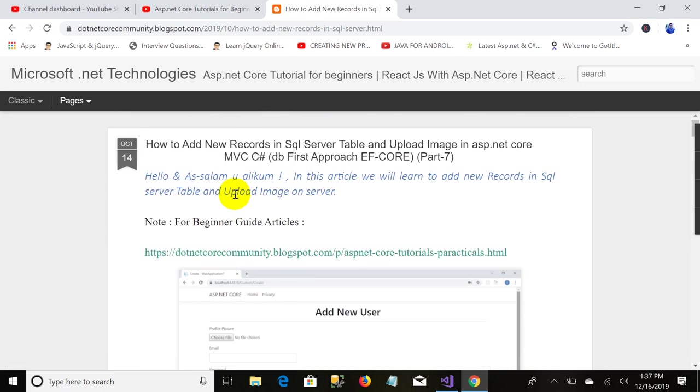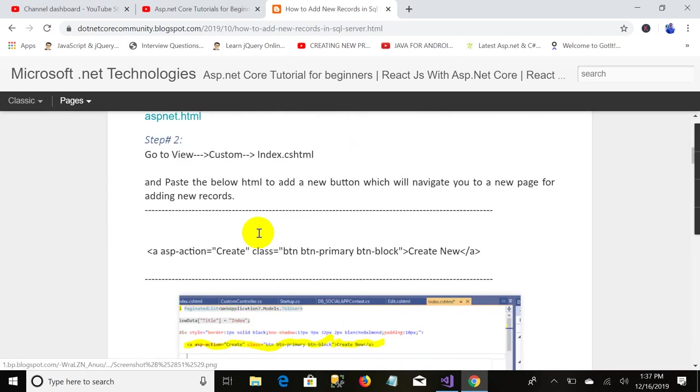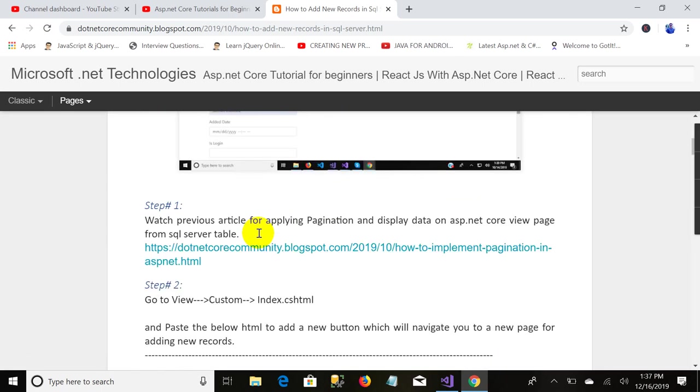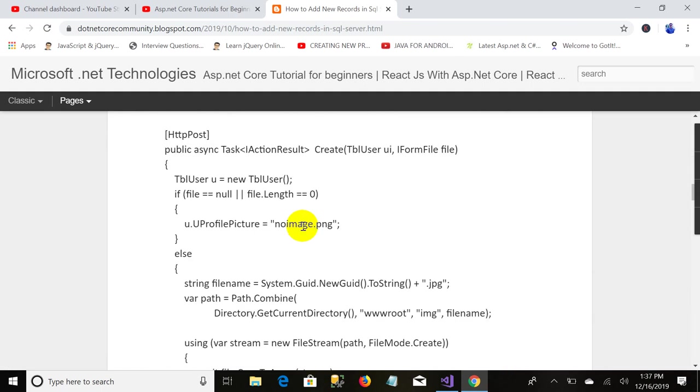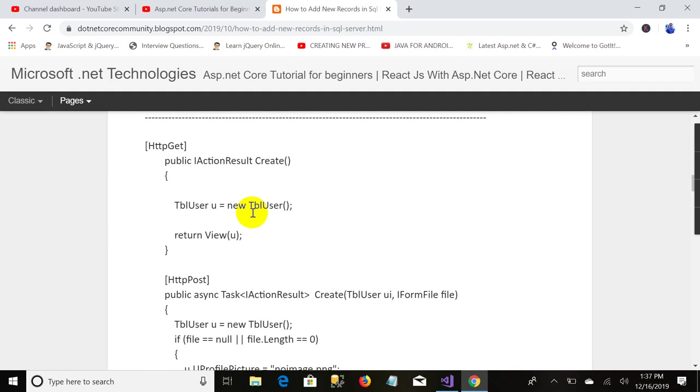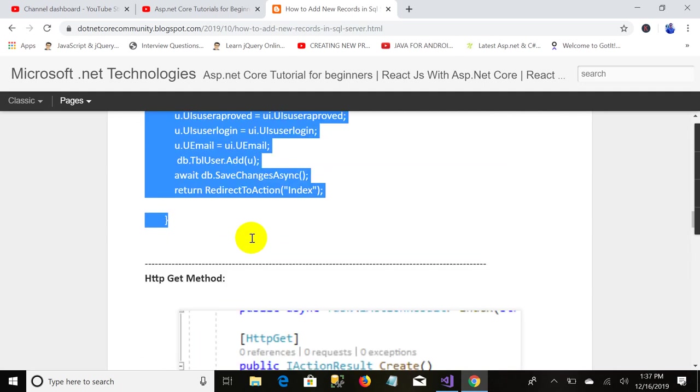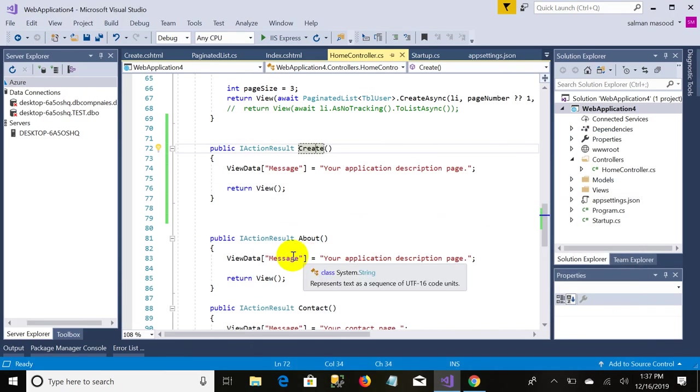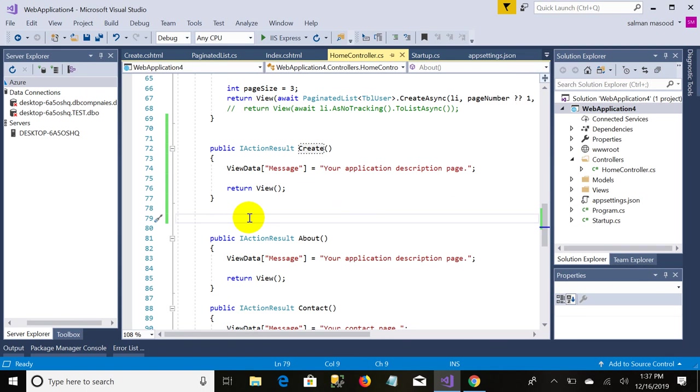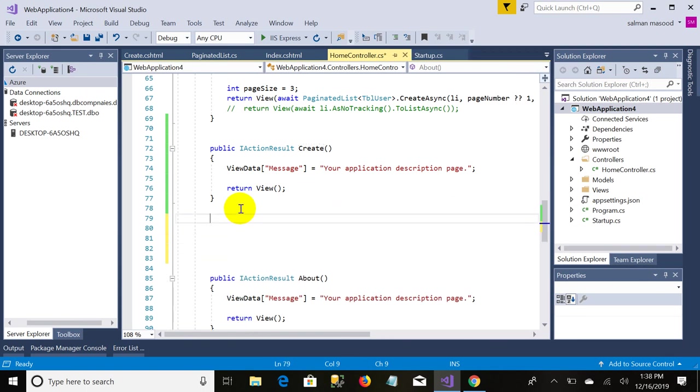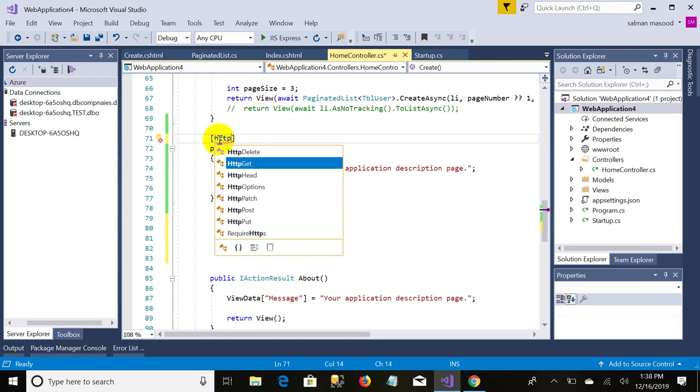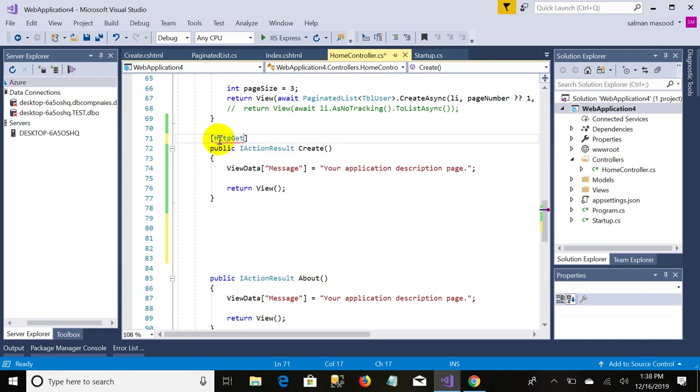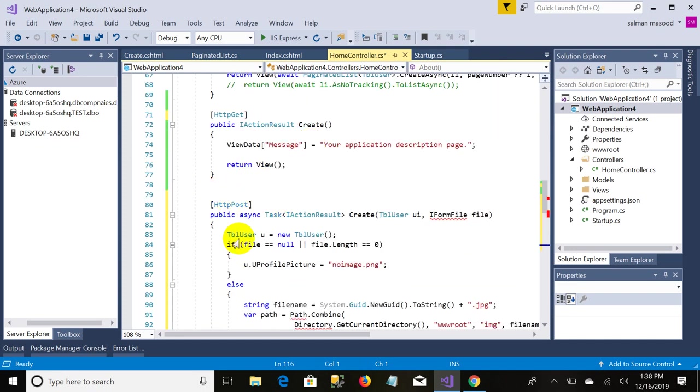The next thing we need to do is we will just add an action method, post method. I'm not going to write the code, I will just copy and paste and explain you. Here is the action method. This is the get request, HTTP get, and the next I pasted is HTTP post.